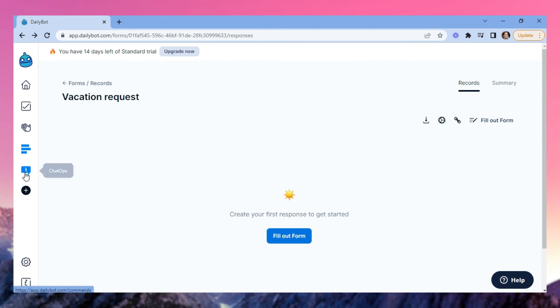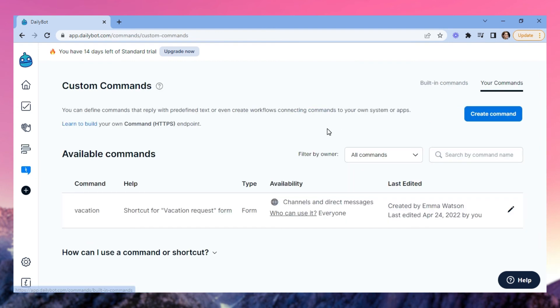ChatOps is where you can find built-in commands for your chat. You can also create your own commands to trigger simple or complex actions from Discord. For example, we created a vacation command that, when triggered, will retrieve the form for vacation requests we previously showed you.